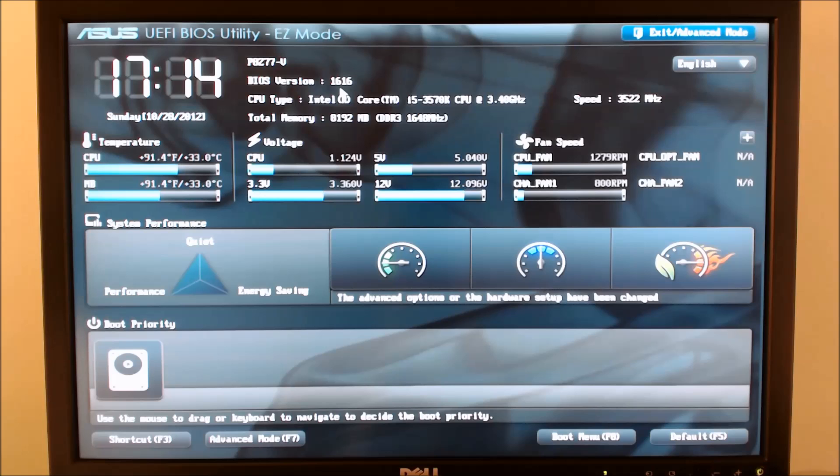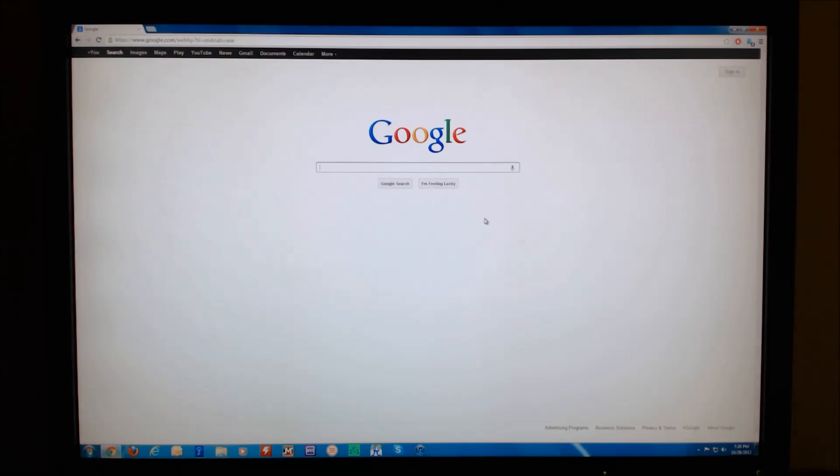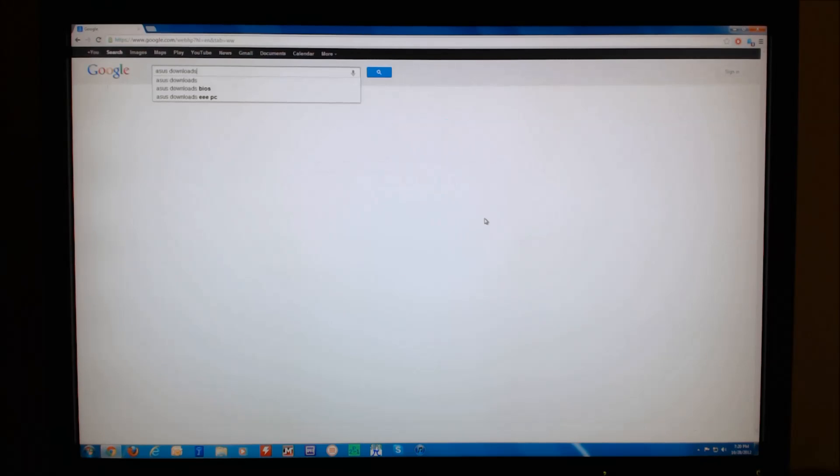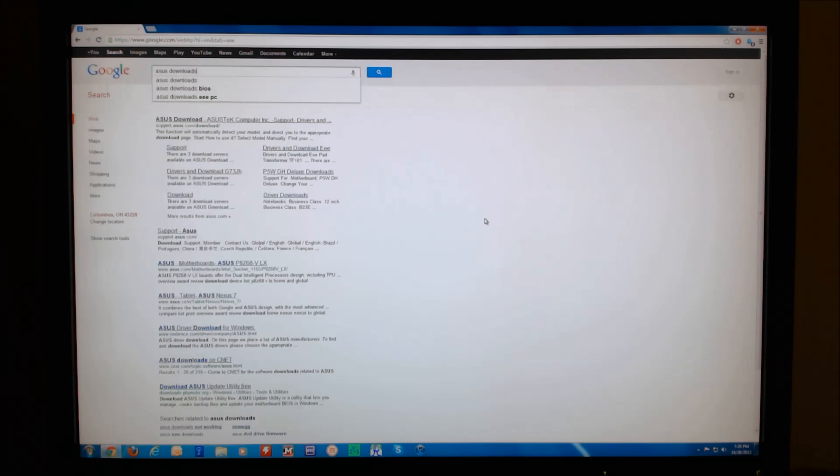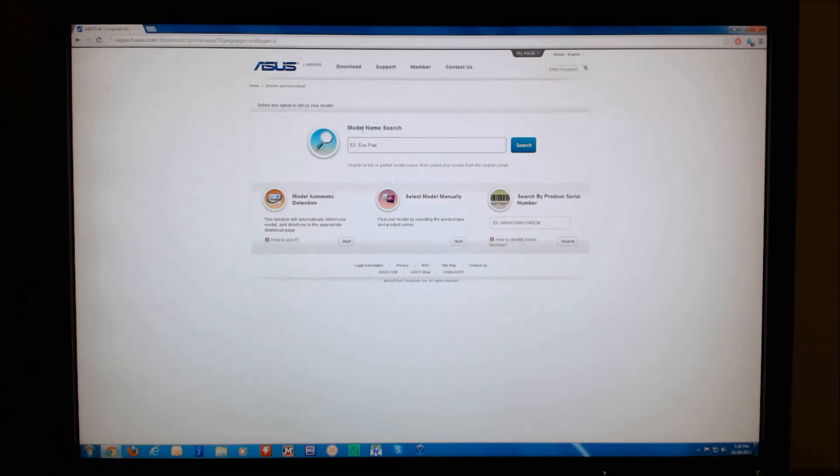In the next step, we will go online to the ASUS website to check to see if a newer BIOS version is available. If you go to Google and type in ASUS downloads, you can click on the top link and that will take you to the ASUS website.